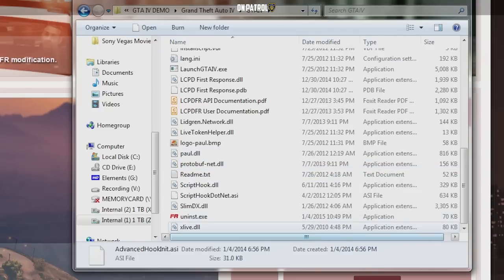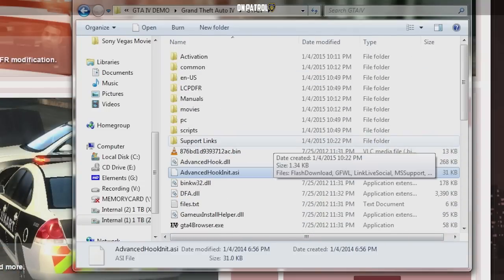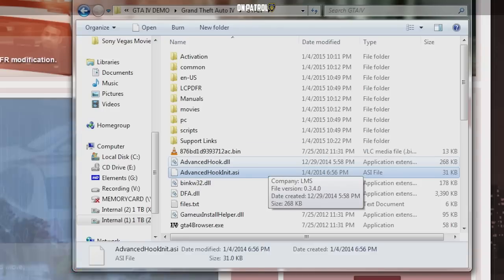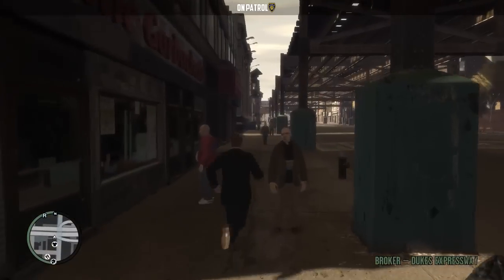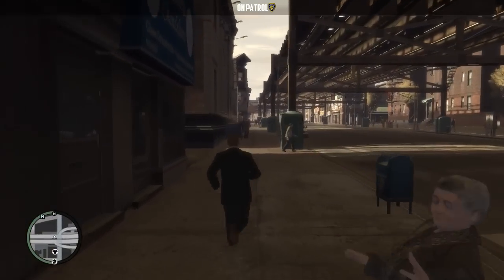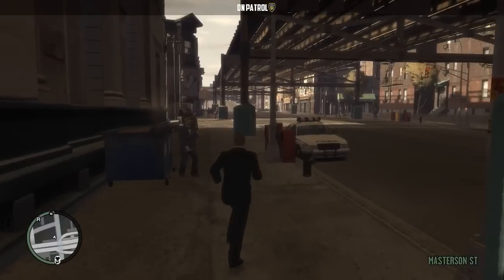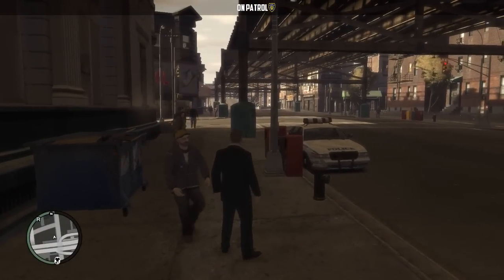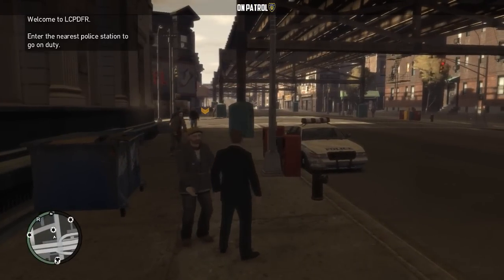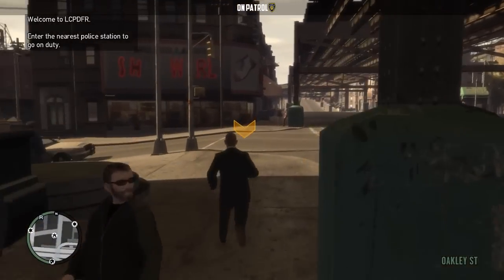Here you go — you can see all the files in my GTA 4 folder. So now all I need to do is boot up the game. Back in the game, we're going to hit the Alt key and the P key to start LCPDFR. As you can see, it's so easy to install.